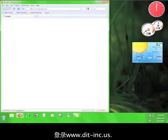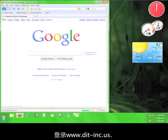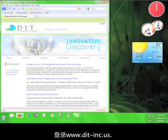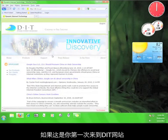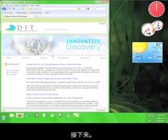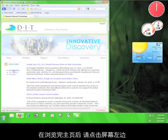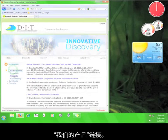First, we need to download Freegate, so open up your web browser and go to www.dit-inc.us. If this is your first time on the DIT website, go ahead and take a look around before we continue.